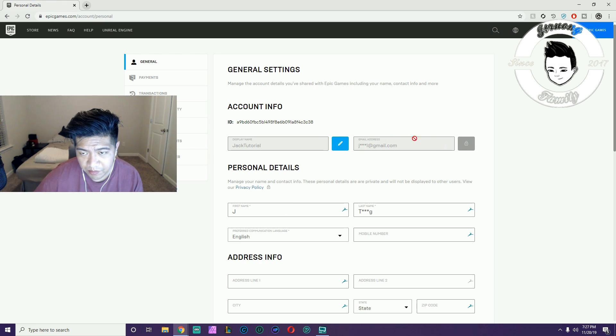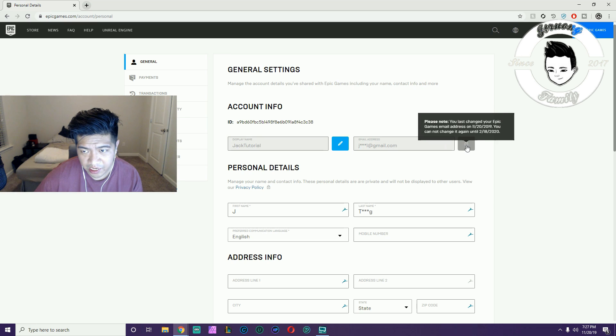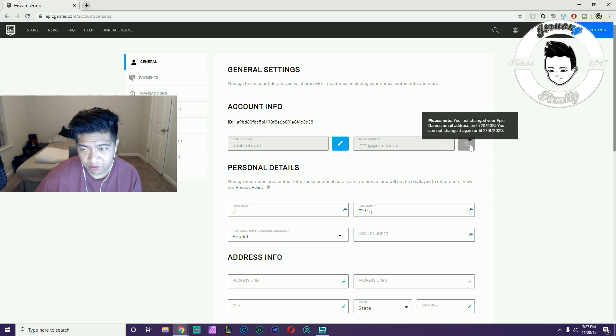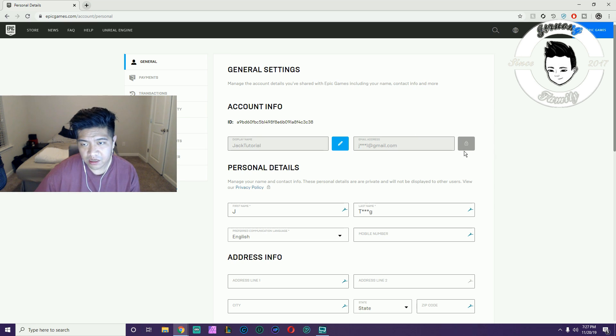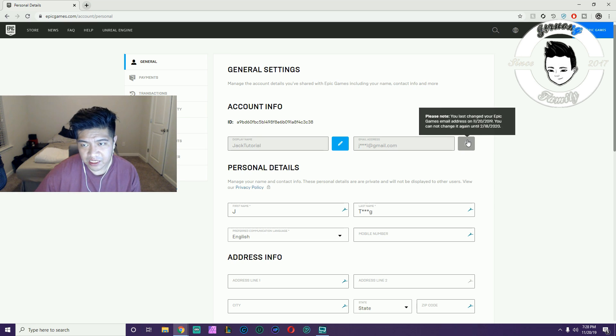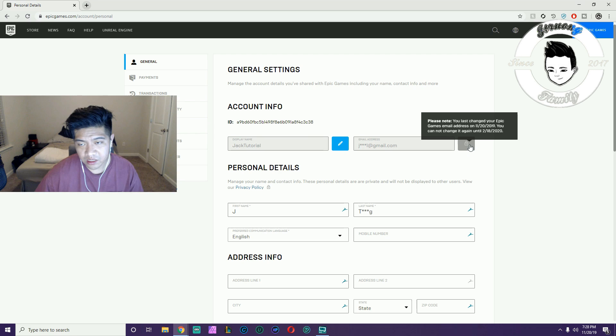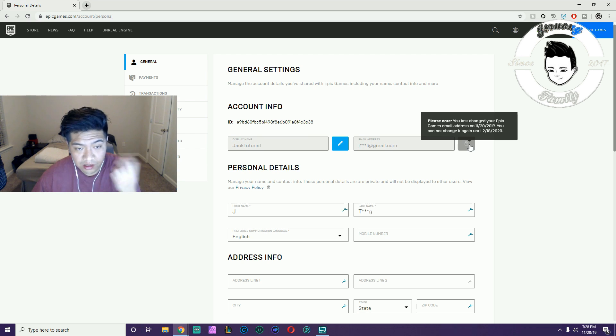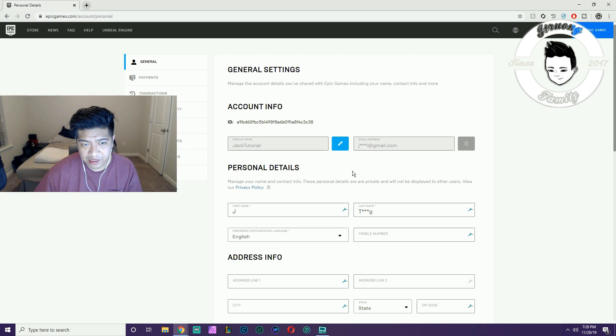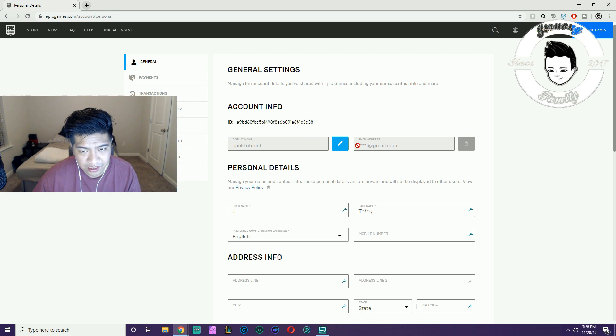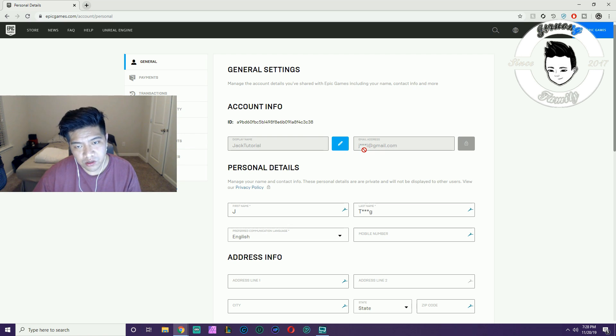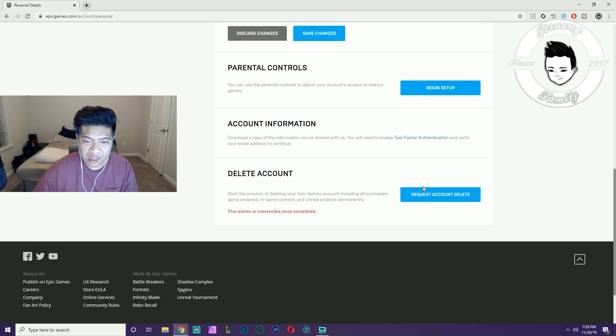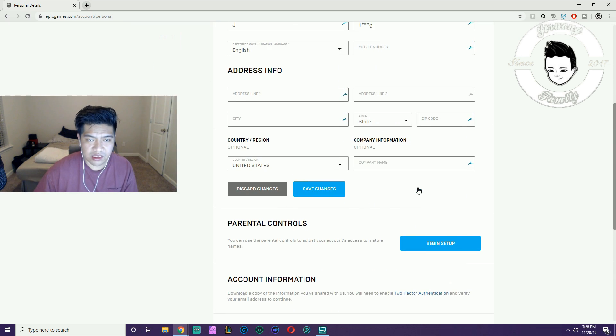Once you change it, it's pretty much locked in for 90 days. You cannot change it until, for me it says February 18, 2020. I'm locked into that email for 90 days. That's why I didn't want to do this on my main account. But you can see jacktrungtutorial1 at gmail.com and that's about it.